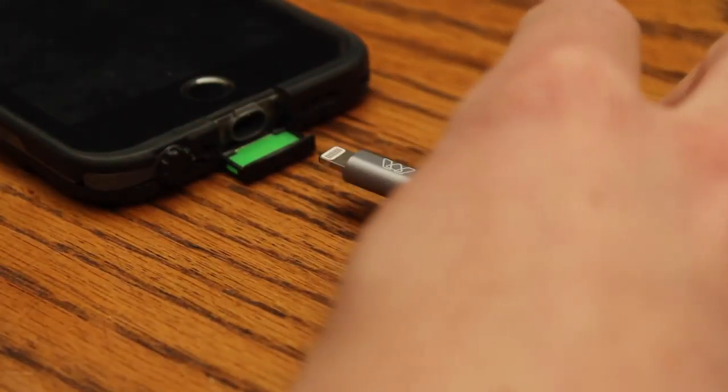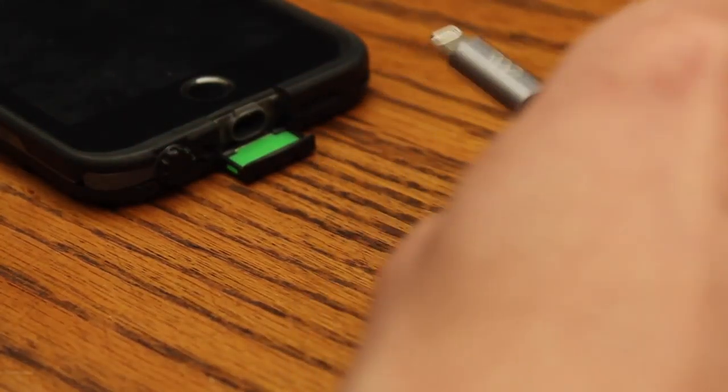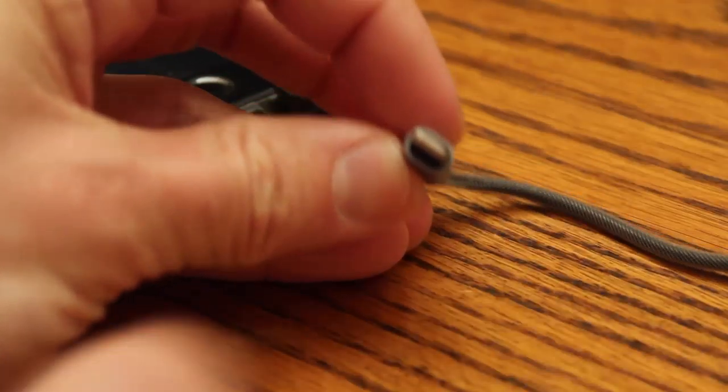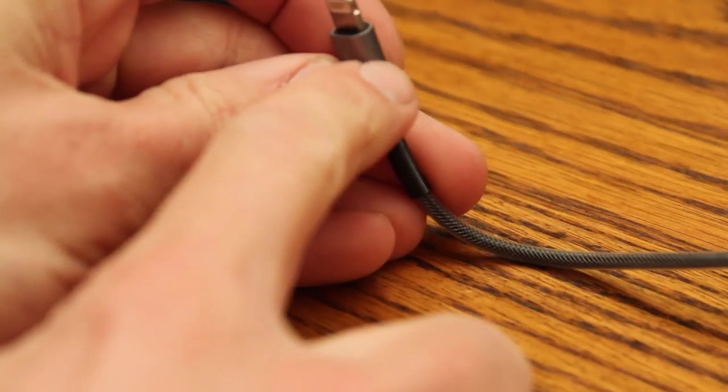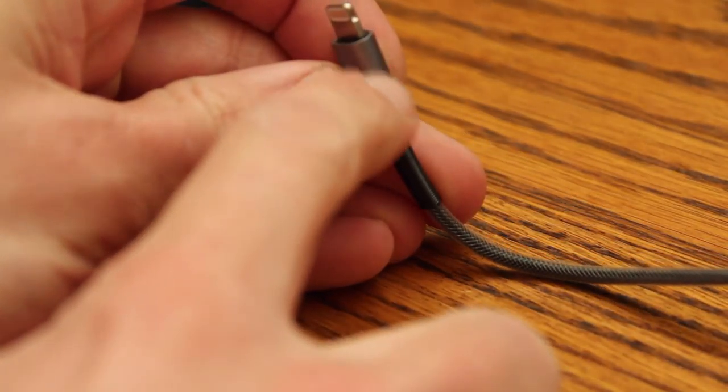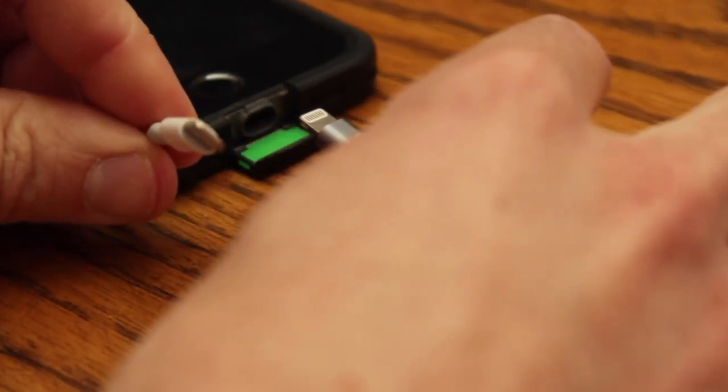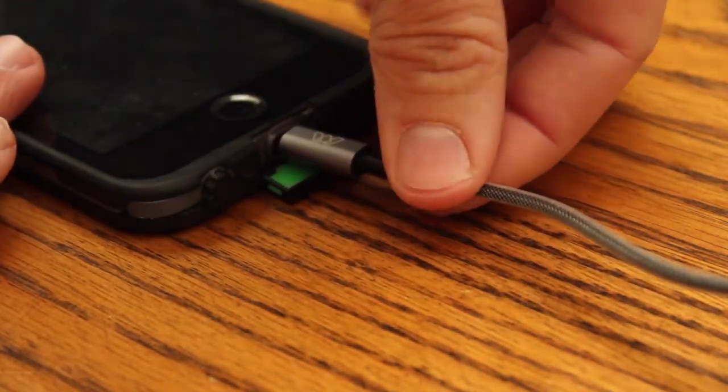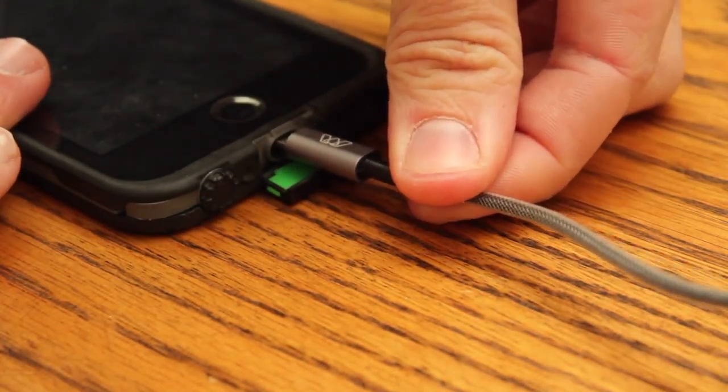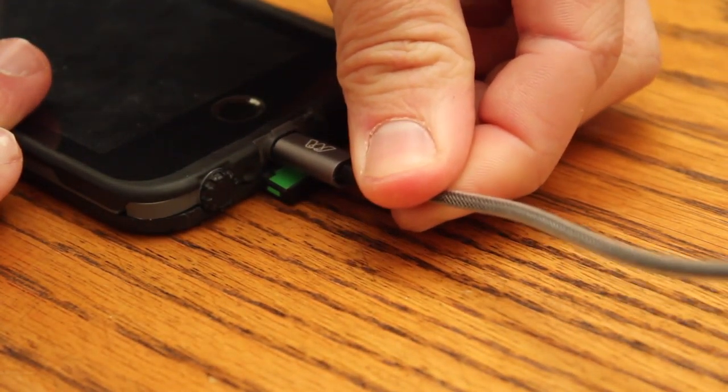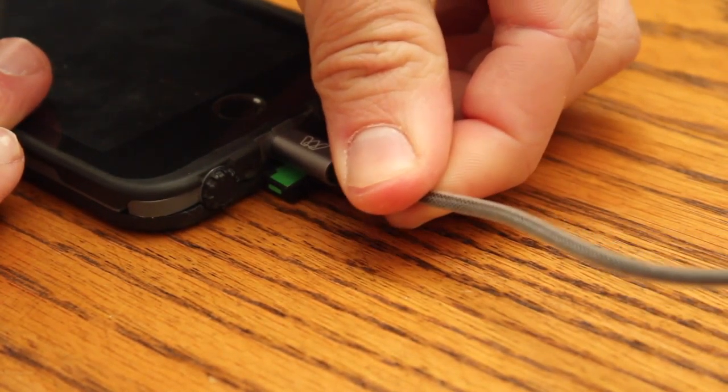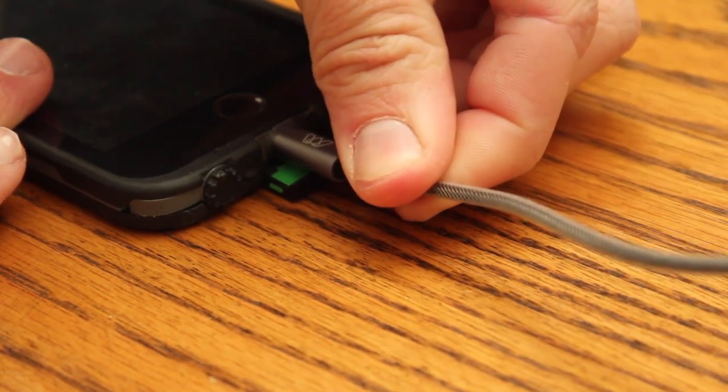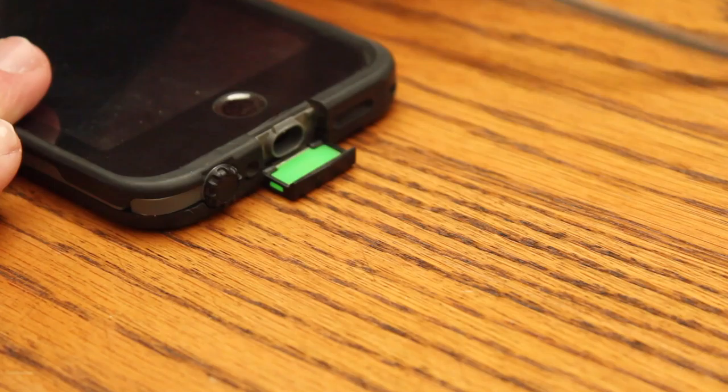Already another thing I don't like about this MOS cable is the dimensions of this piece right here, the holder for the connector, is a bit bigger than the original Apple one. So here's a LifeProof case. A lot of people have these. Does not fit in the slot. It will not go into the case to charge the phone.